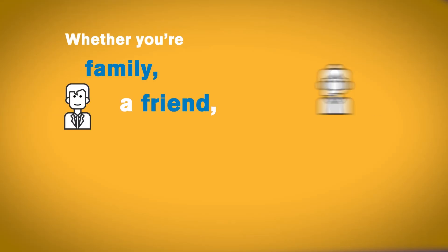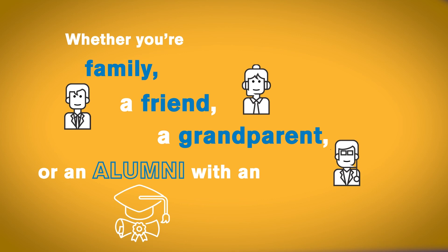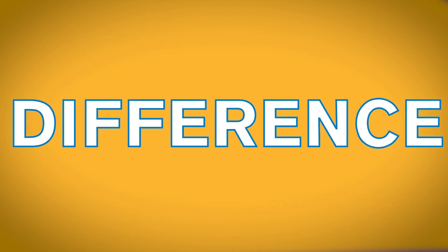Whether you're family, a friend, a grandparent, or an alumni with an Ohio State tax liability, you can make a difference.